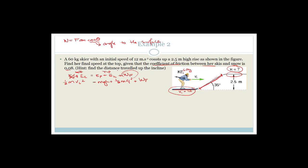If we draw a free body diagram: as the skier goes up the slope, there's the force of gravity down and the normal force perpendicular. Since the skier isn't pushing herself up, the only forces acting on her are the force of friction coming down and the force of gravity pulling her down to slow her down. The force of friction is parallel but in the opposite direction to motion.